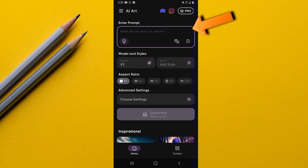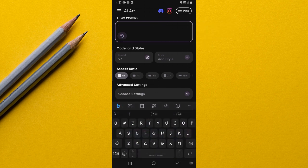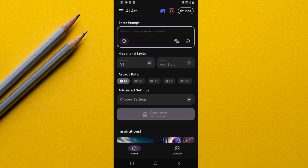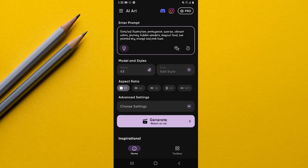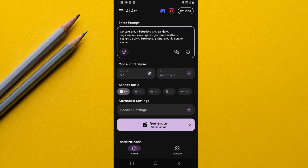The first option is the Enter Prompt option. Simply input the prompt of the AI art you want to create — just tap here and enter your prompt. There are also three additional options on this screen. The first one will automatically generate some prompts for you.